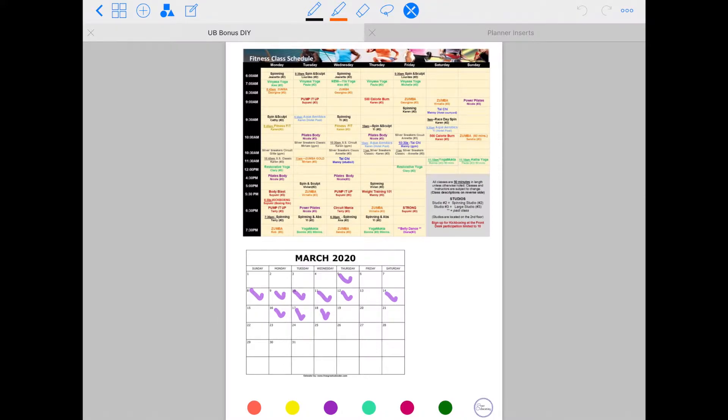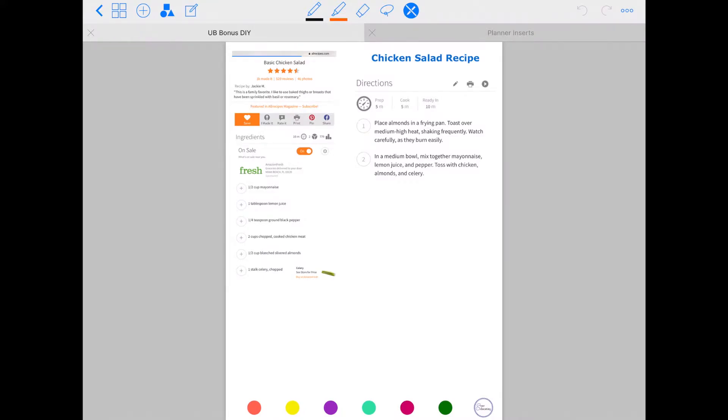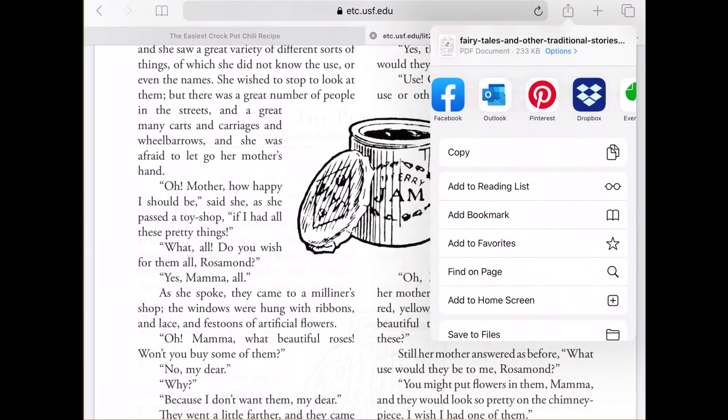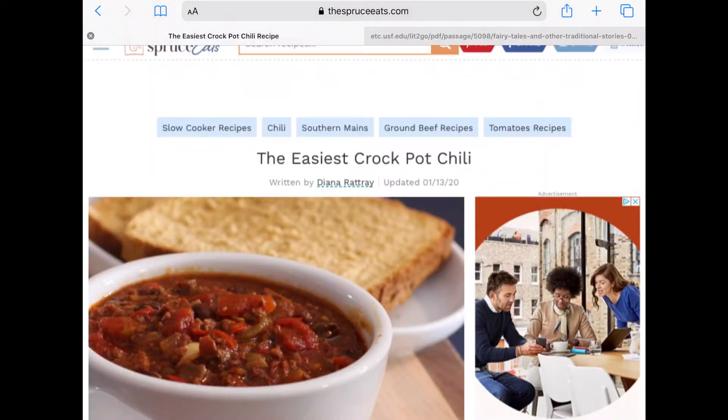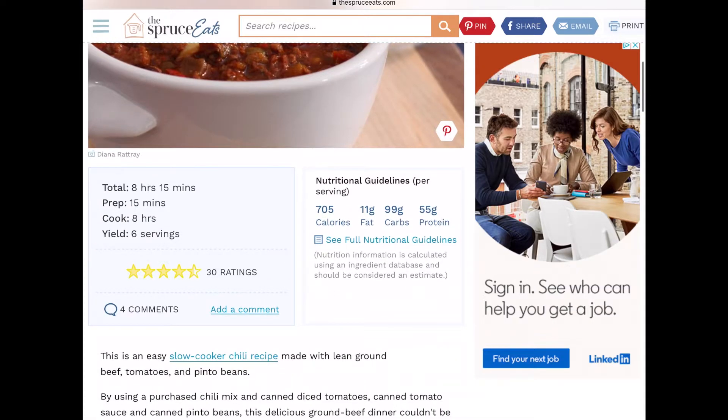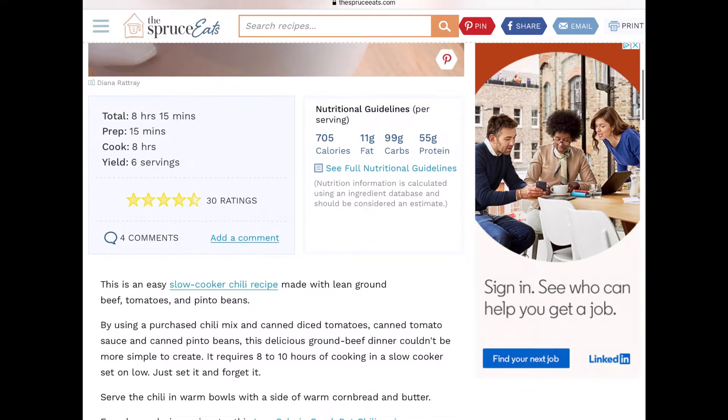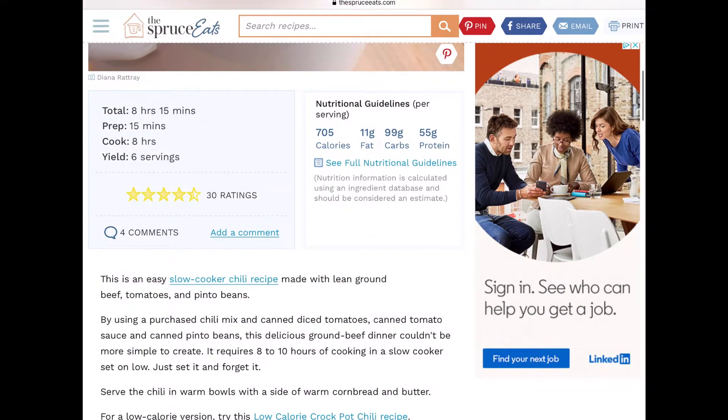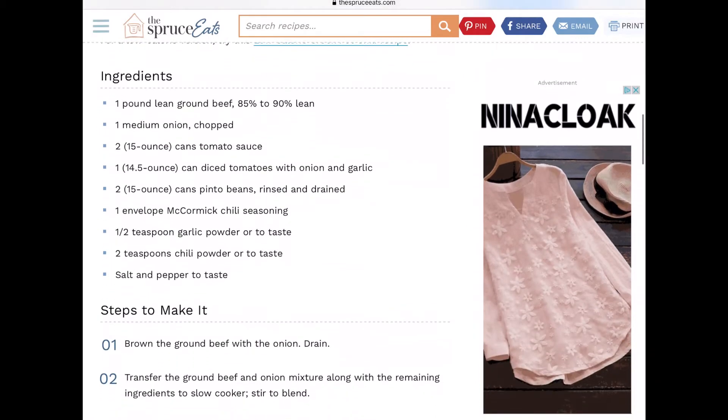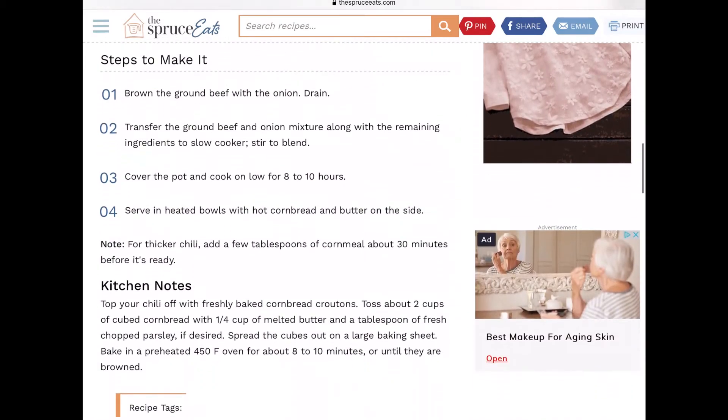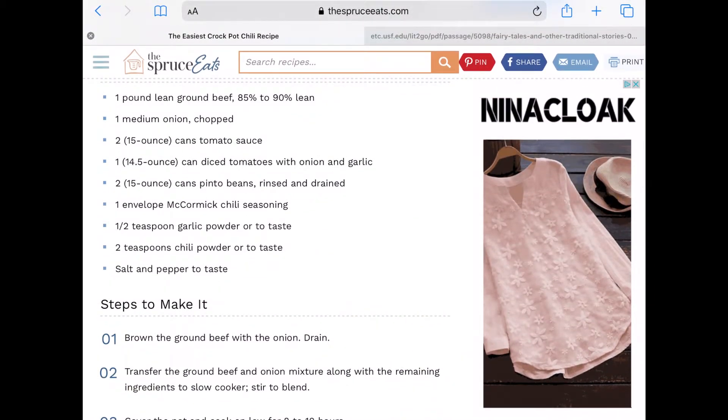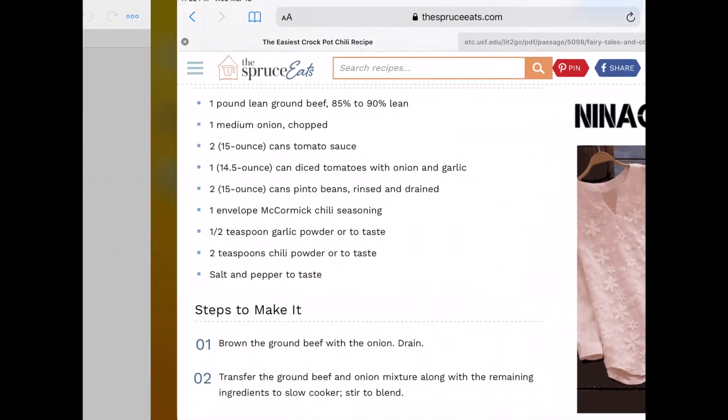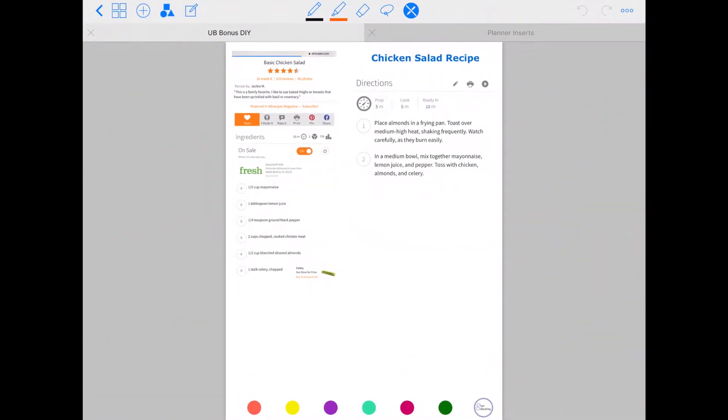And so again, you can use as many blank pages as you want in a digital version. And so you can really bulk out these different schedule sections of fitness, as well as recipes that you find online. So this is the chicken salad recipe, for example. But really, if you go to, let's say, here, and you have crockpot chili, you can just screenshot how much time it takes, what ingredients you need, what the steps are, and then just paste it onto your journal.